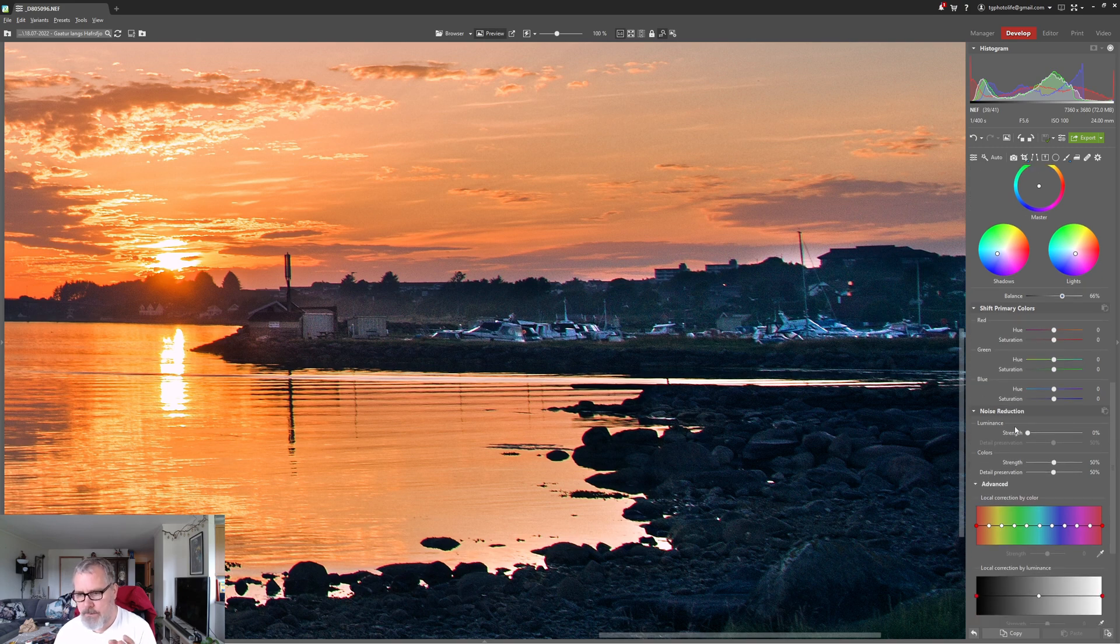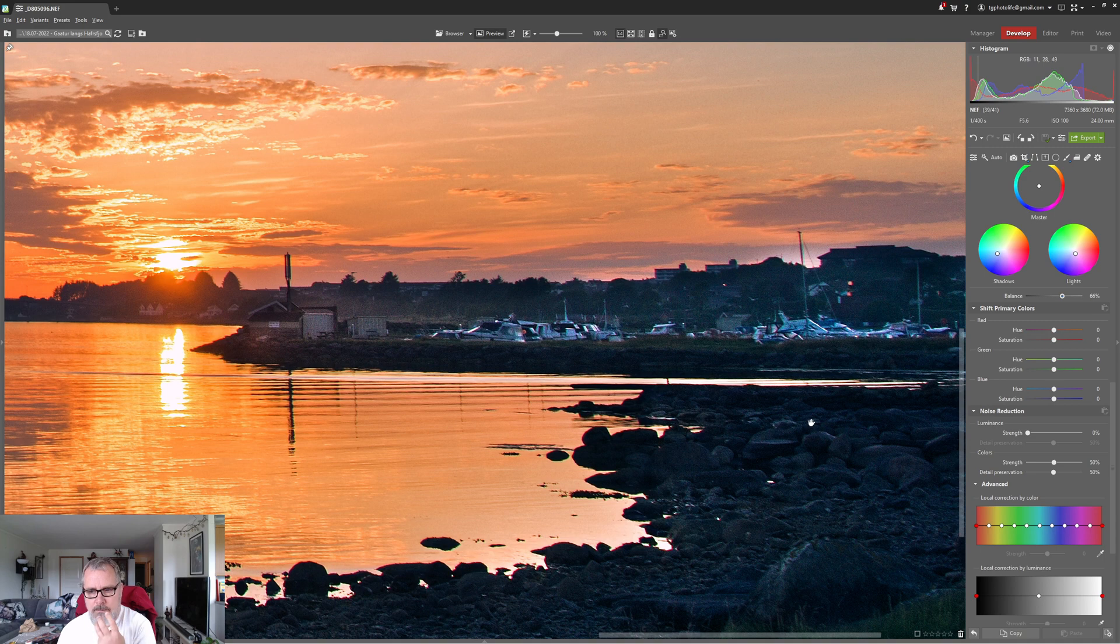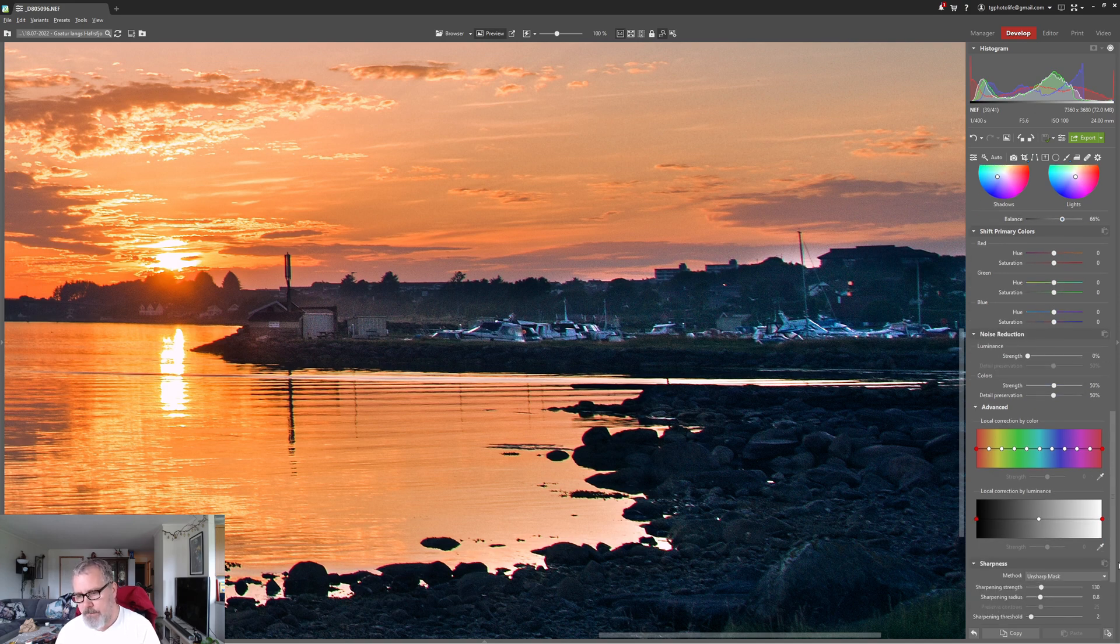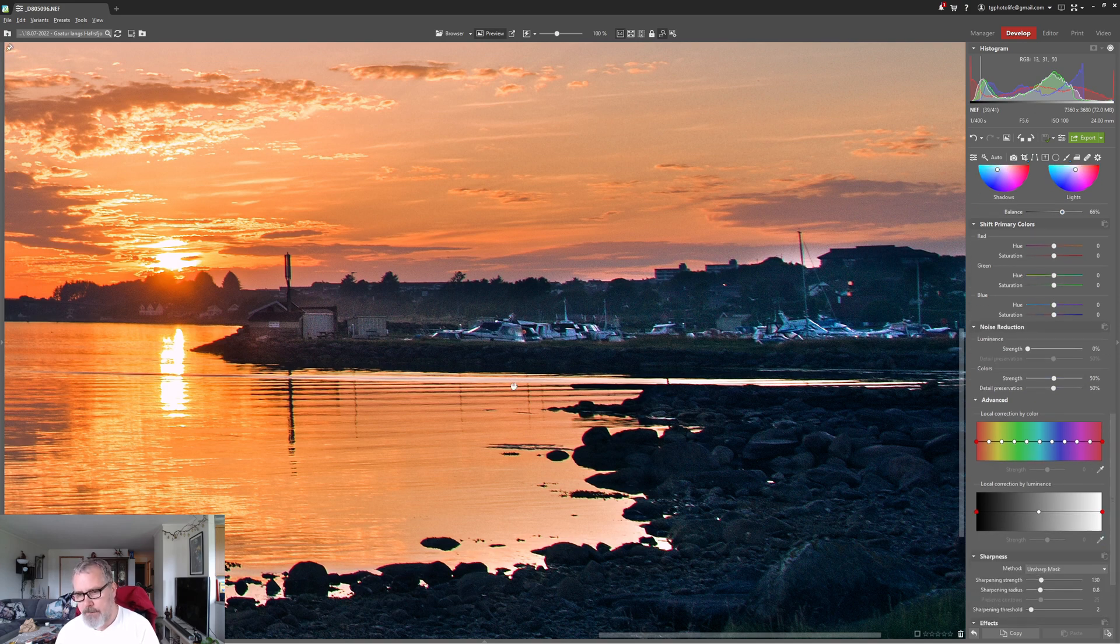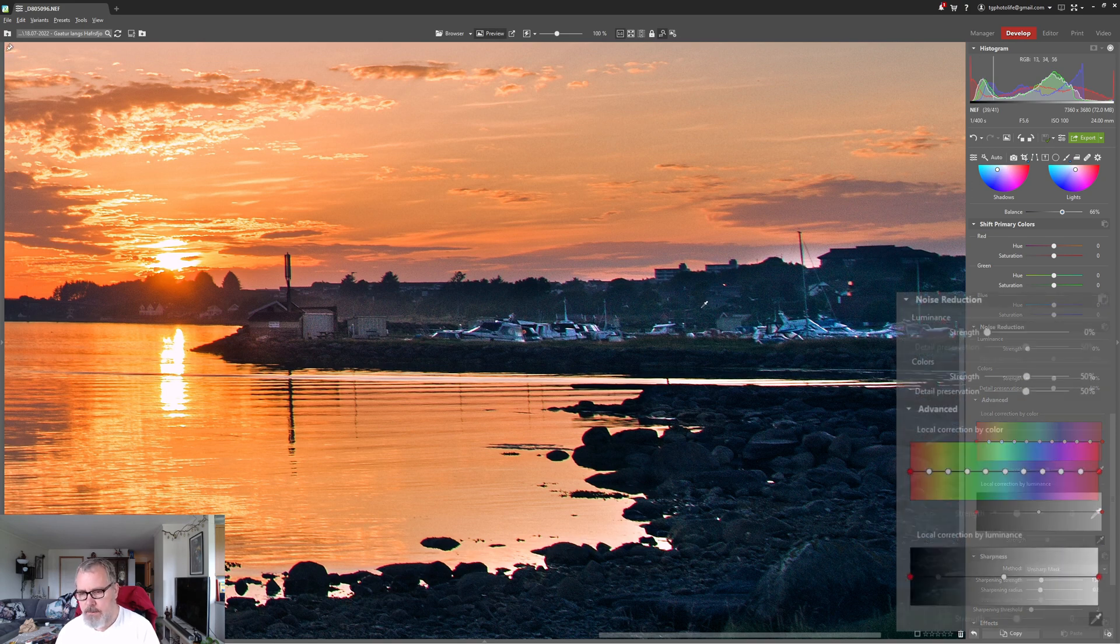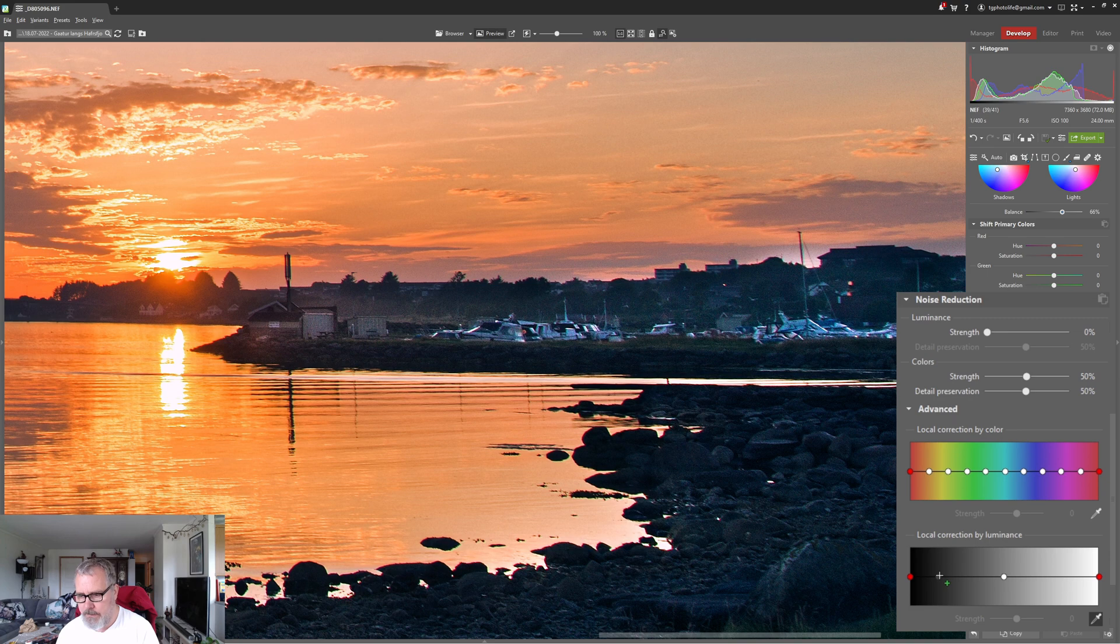Now the noise reduction is something I really like inside the Sonar Photo Studio because it allows you to target specific tone ranges or even color ranges. In this case I think I'm going to target the tone range, luminosity range.